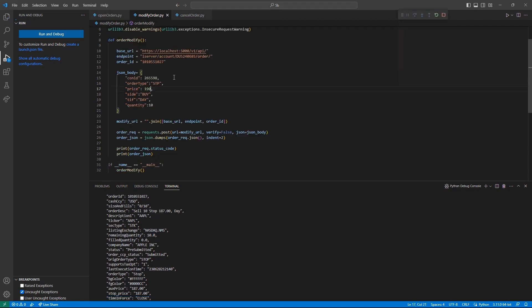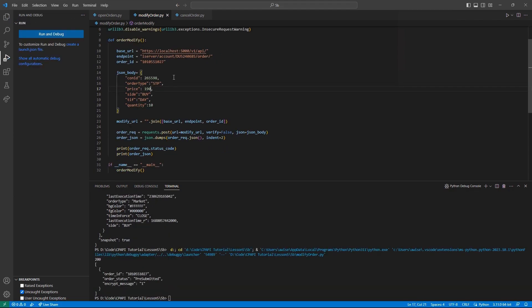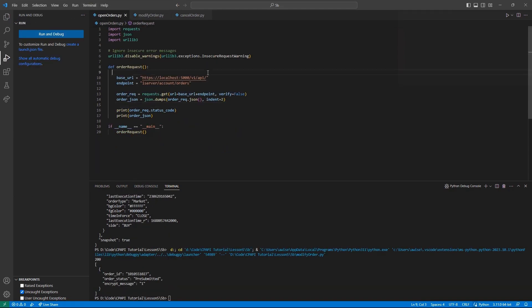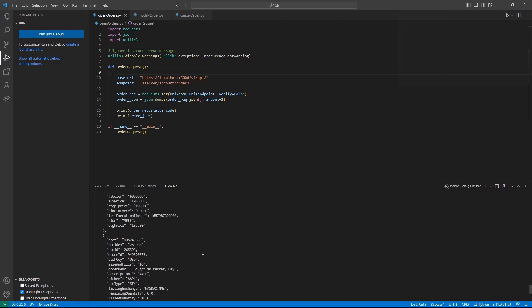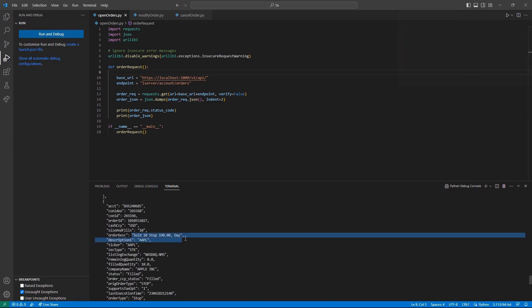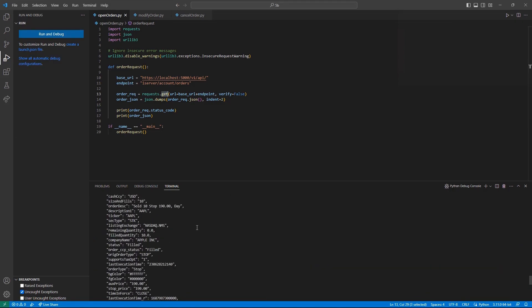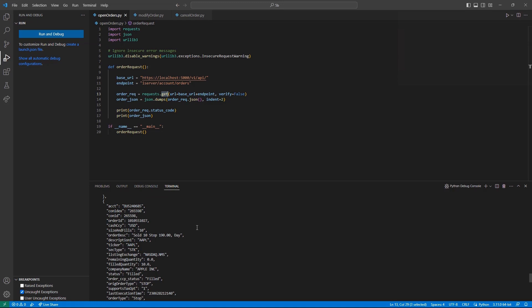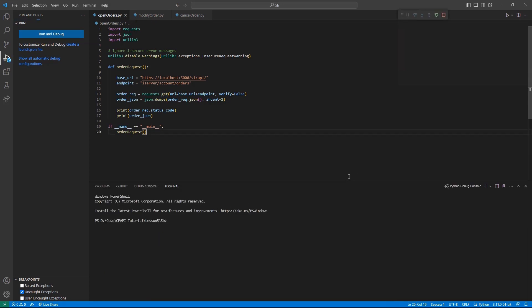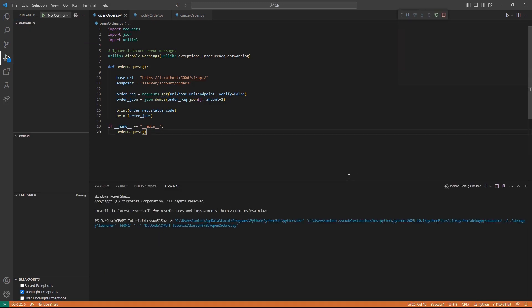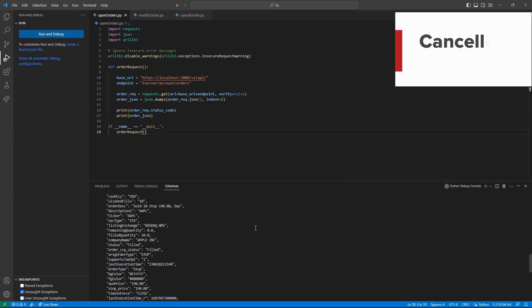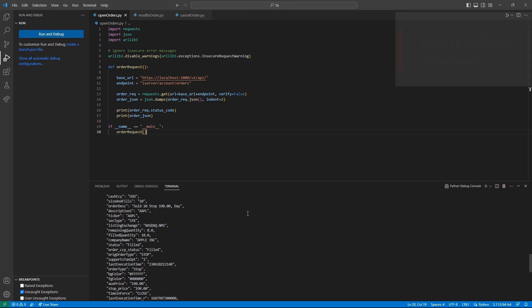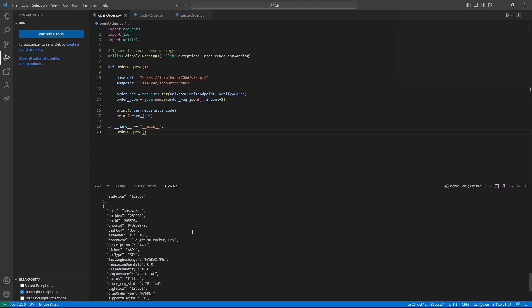While some individuals may need to modify their orders, an equal number may need to fully cancel an order using the client portal API. This process will be quite similar to the last. Opening a new file and filling in our typical framework, let's start by creating our endpoint variable.